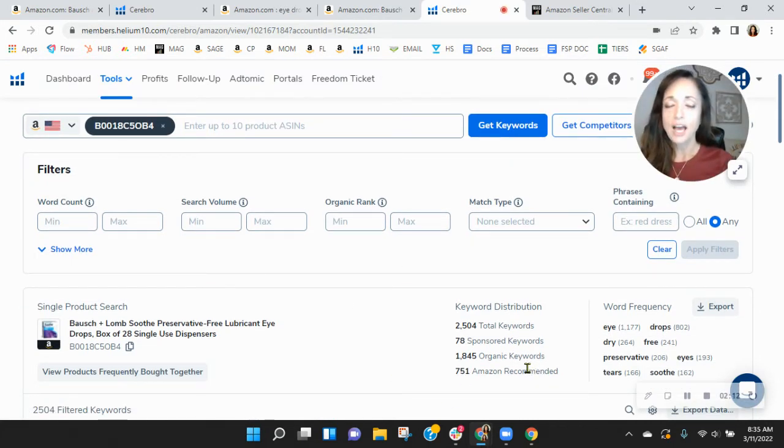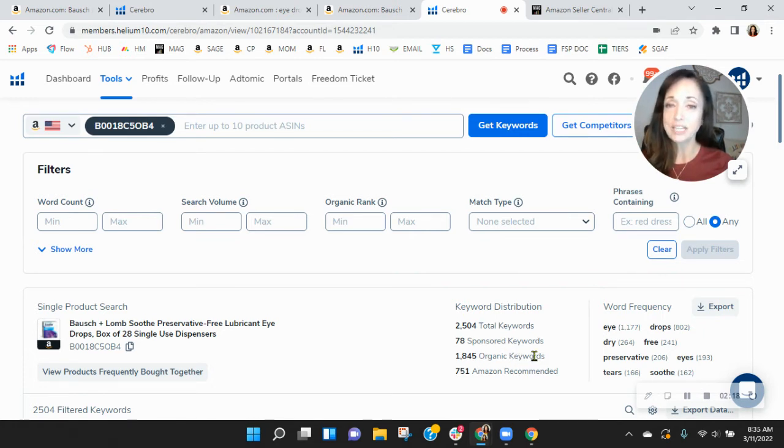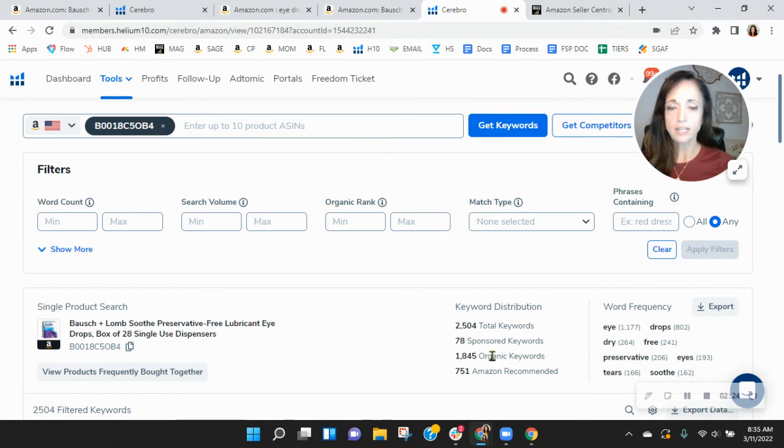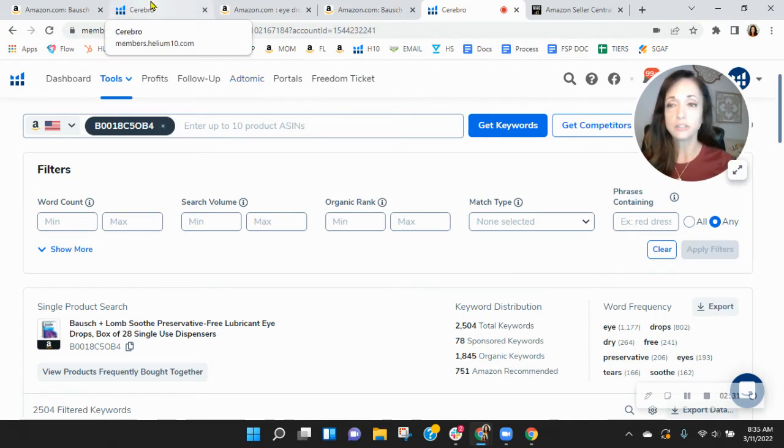Now my recommendation would be about a thousand sponsored and two to 4,000 organic. But this is why they're winning in sales right now is solely because of their organic keywords. And that is a way where you can increase your traffic and your sales.